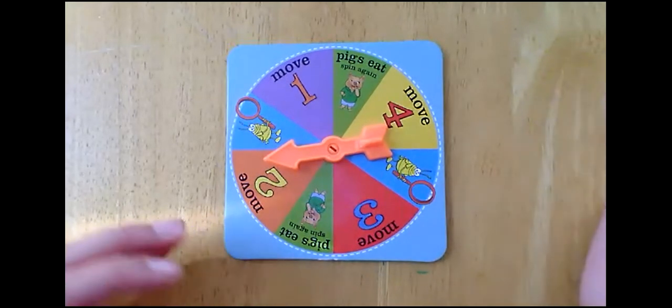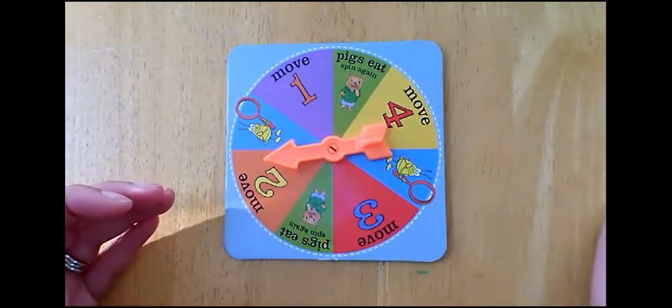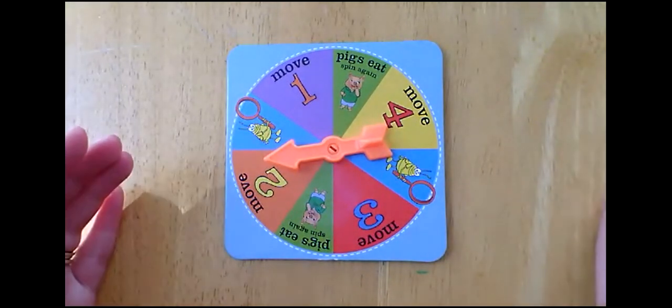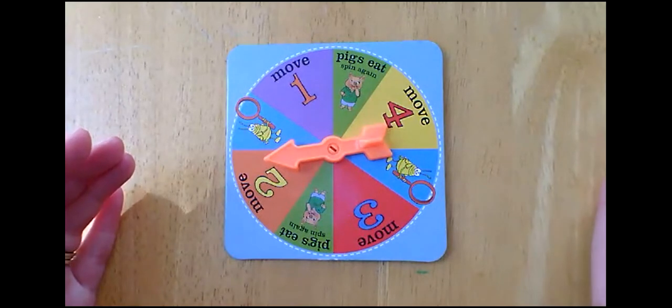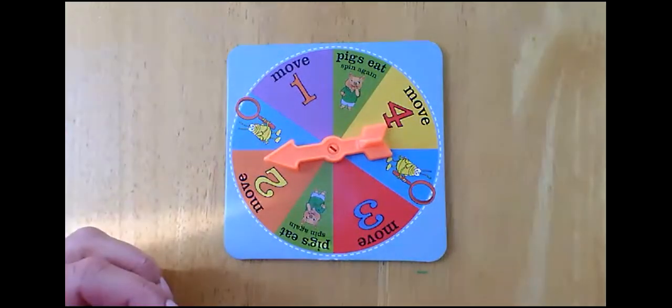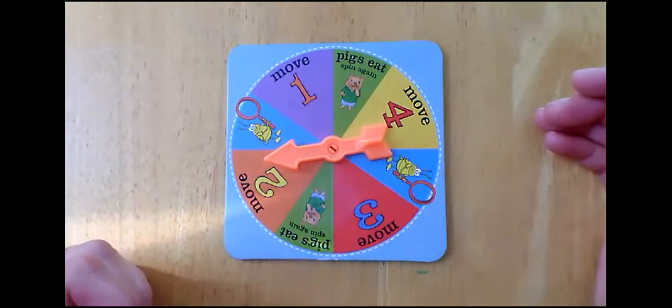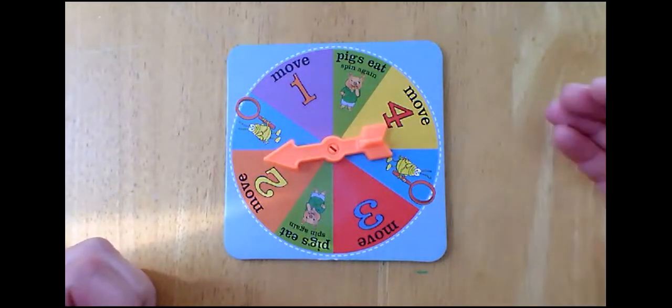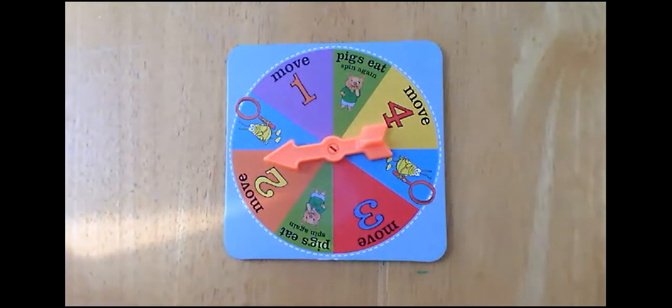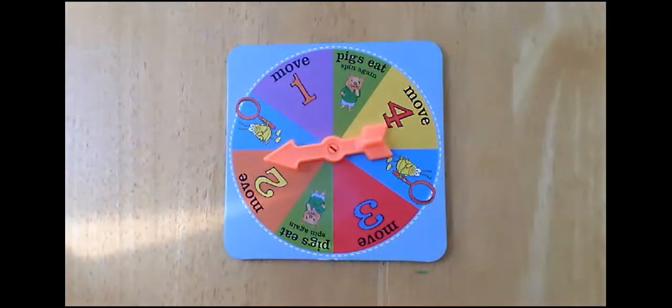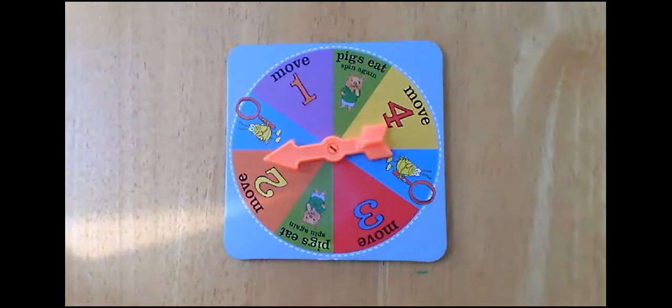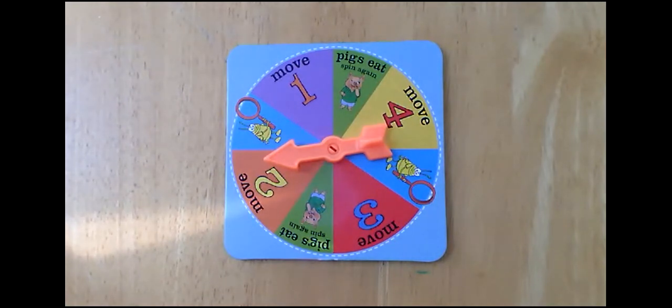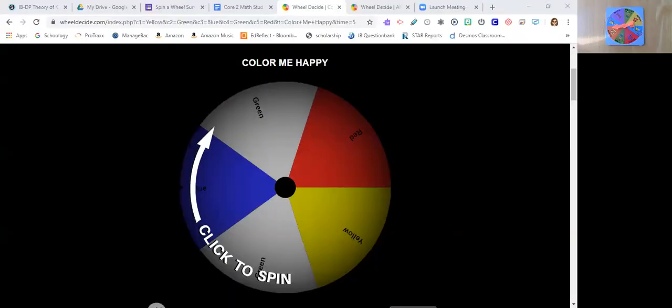We're going to be using spinners that most games at fairs use. Chuck E. Cheese, if you've ever been to Chuck E. Cheese, if you've ever been to Six Flags and their little game centers, their sections are usually the same. Casinos will be using this. And so let me share my screen with you because I made one. It's called, I actually named it Color Me Happy. And this is from the website We'll Decide.